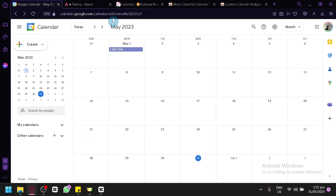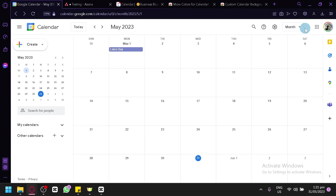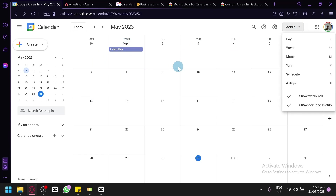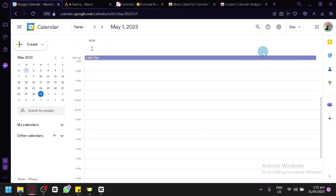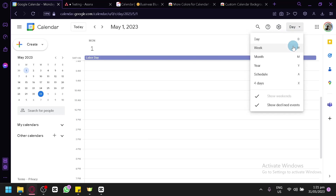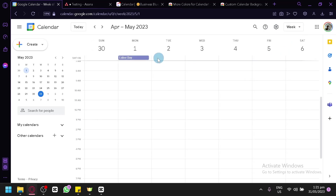Right now I am using my Google Calendar and we're going to teach you how you could use this effectively. We are currently looking at the monthly section. You can view it by day, which will change how you view your calendar. You can also view it by week, which will separate it into Sunday, Monday, Tuesday, Wednesday, Thursday, Friday, and Saturday.